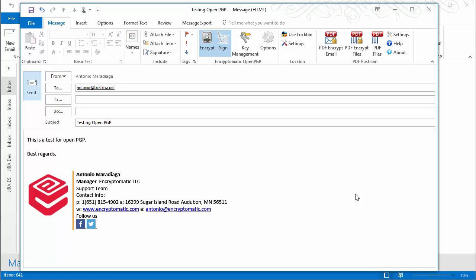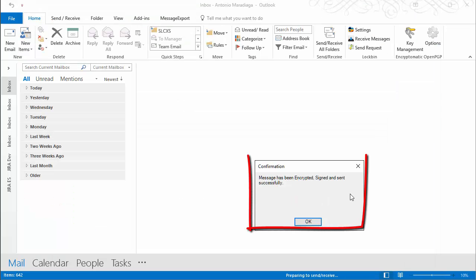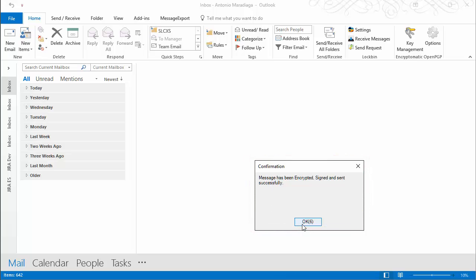A confirmation prompt will let you know that your email was sent encrypted. It will count down to close itself or press OK to close it.